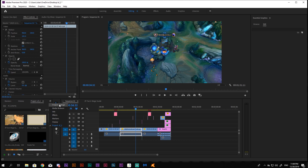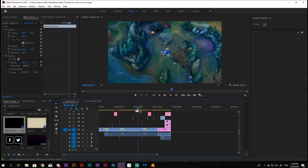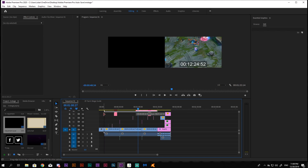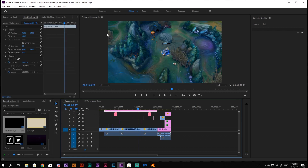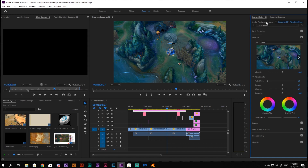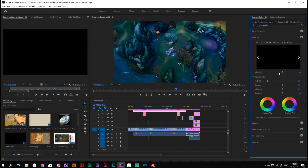From your project tab, drag the adjustment layer again over the montage, excluding the intro and outro, and go to the Color tab. Make sure you have the adjustment layer selected and start playing with the color correction until it fits your preferences.